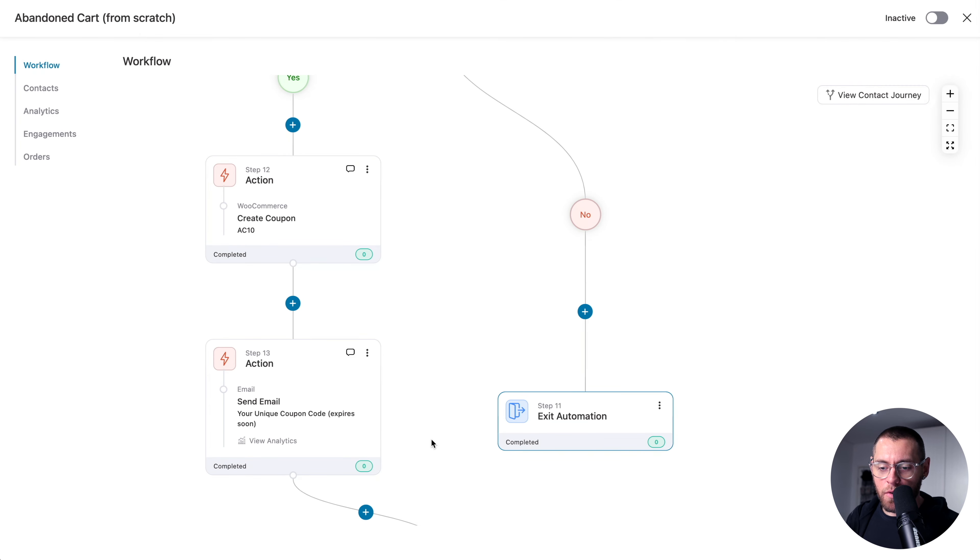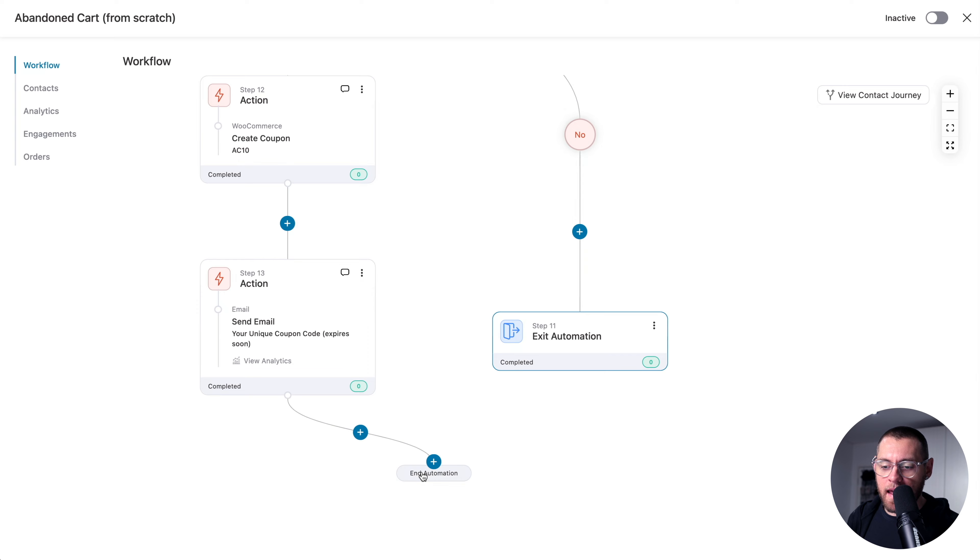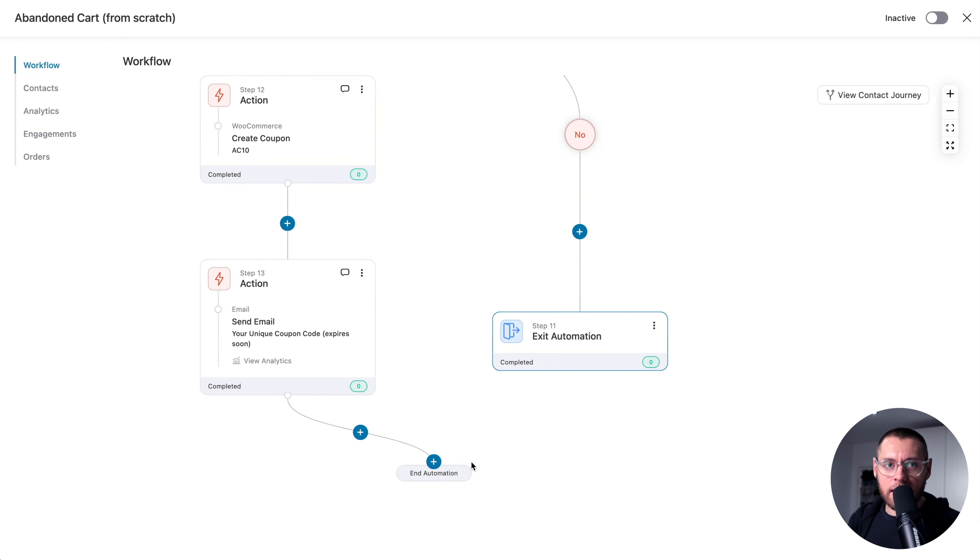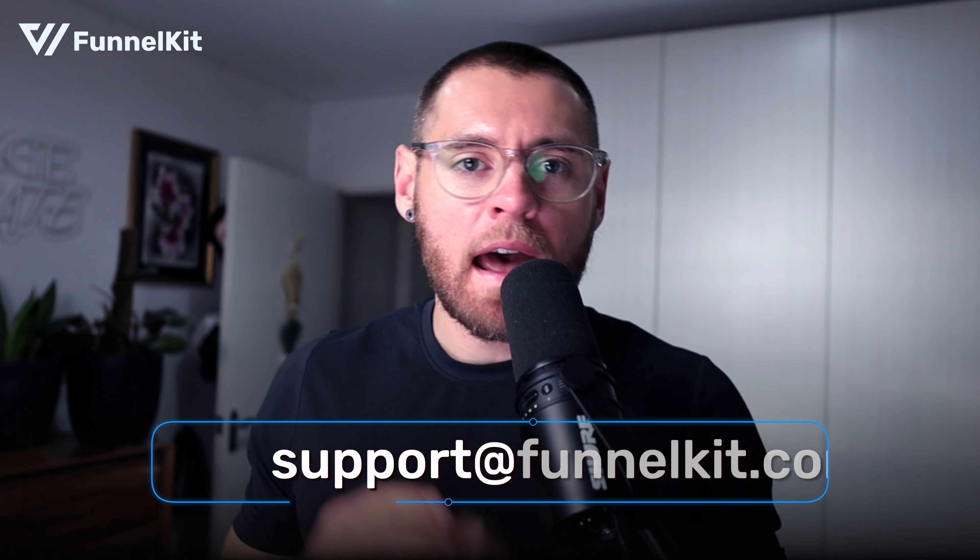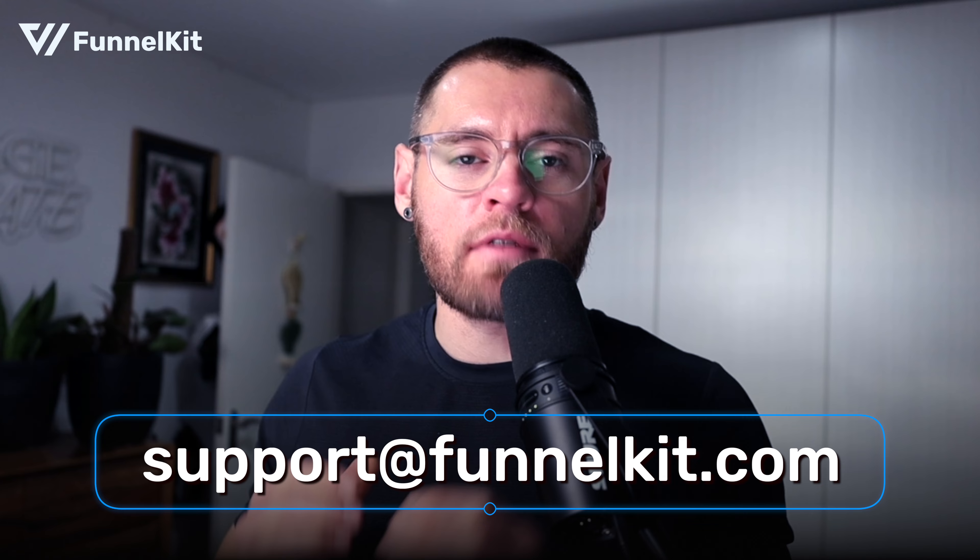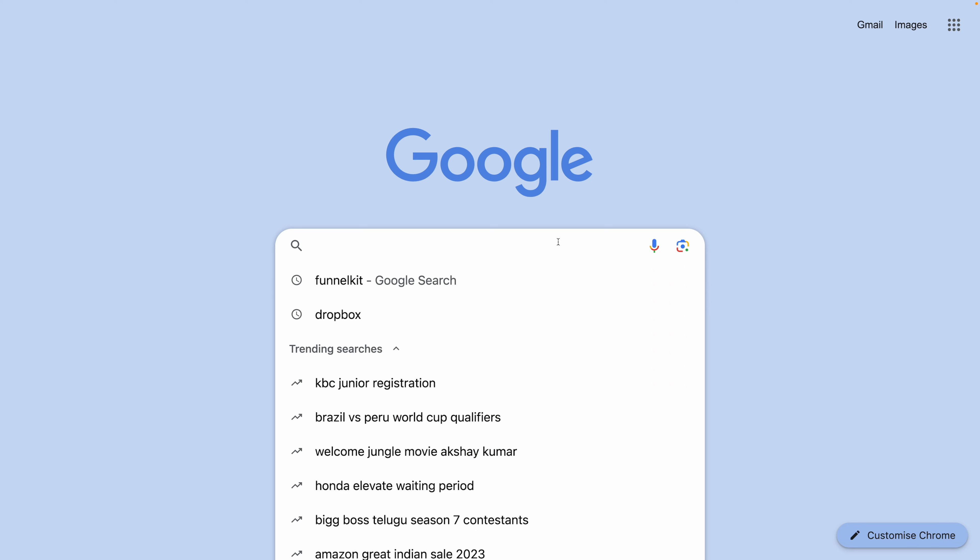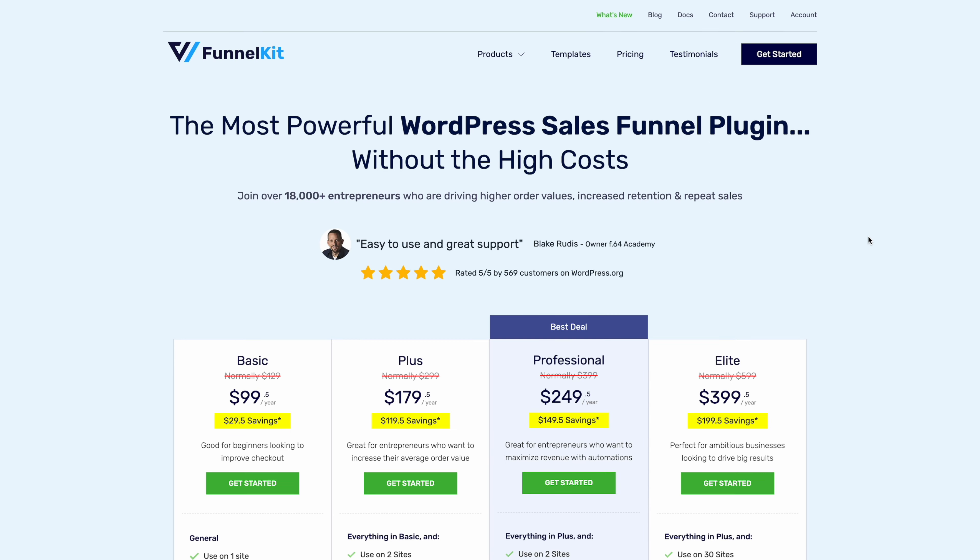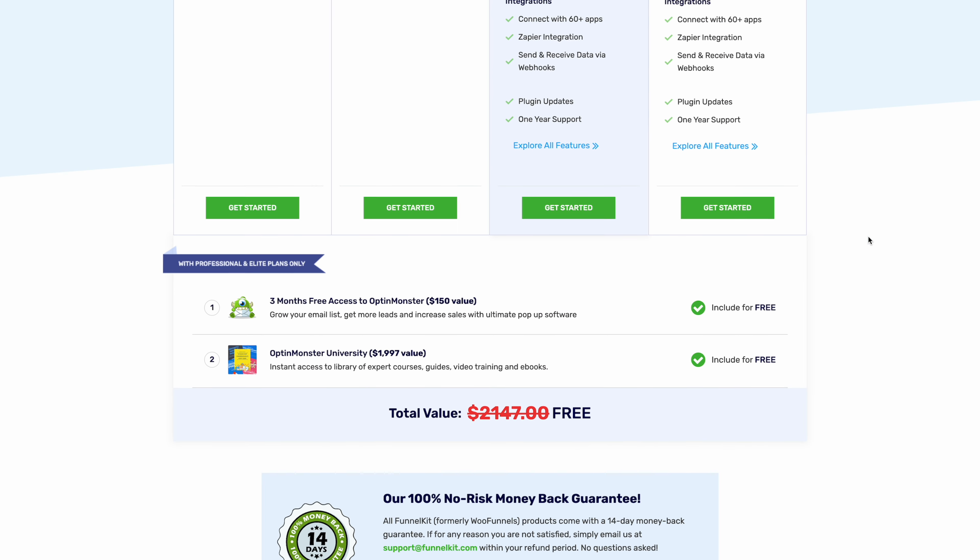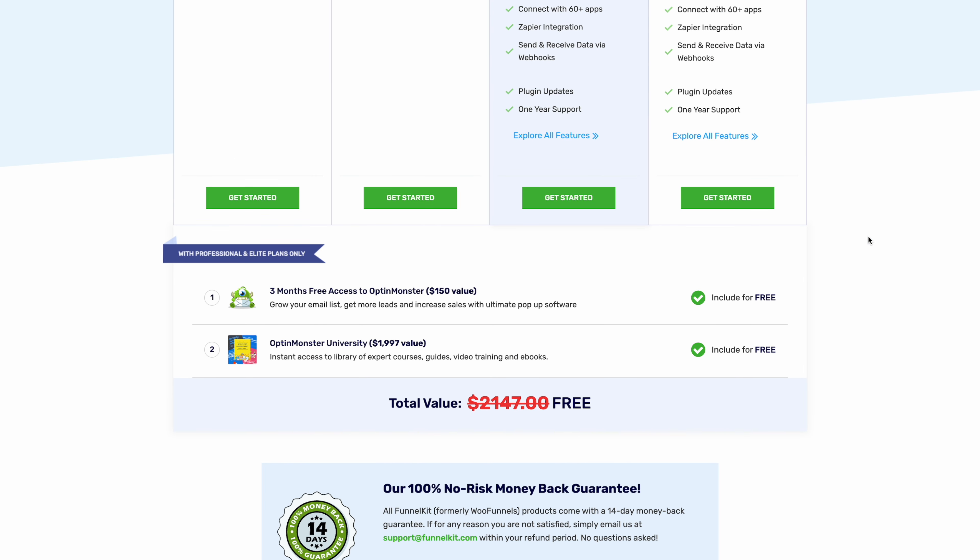And once they're sent the coupon code, they then end the automation. Our automation is now complete and we've recreated the recipe from scratch. If you're an existing FunnelKit user, jump in, give this feature a go, and if you get stuck, reach out to our support. If you're not currently using the powerful features in FunnelKit automations, then definitely check out our pricing page and reach out to our pre-sales team if you have any questions. We're happy to help.